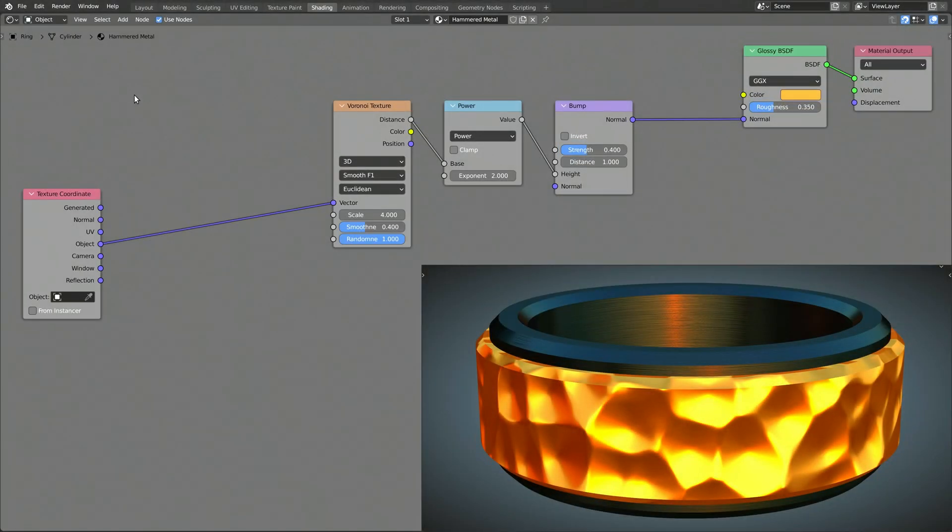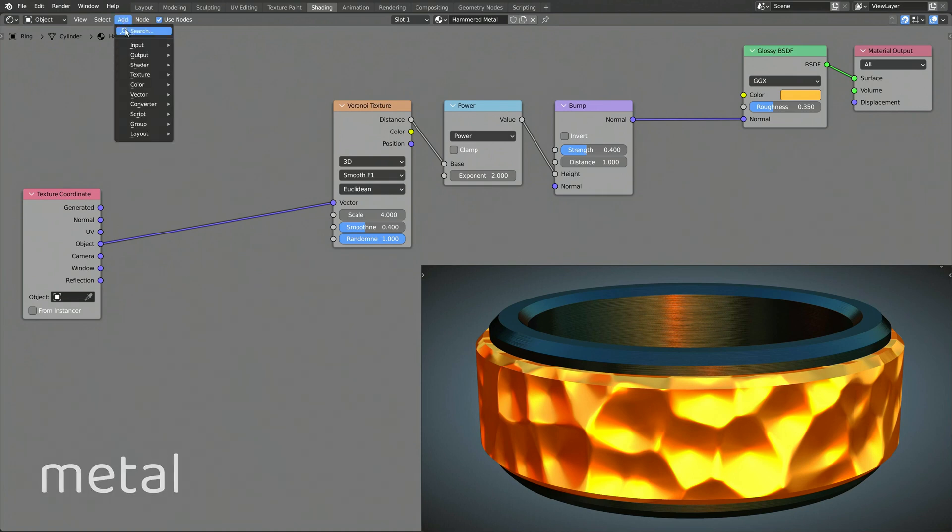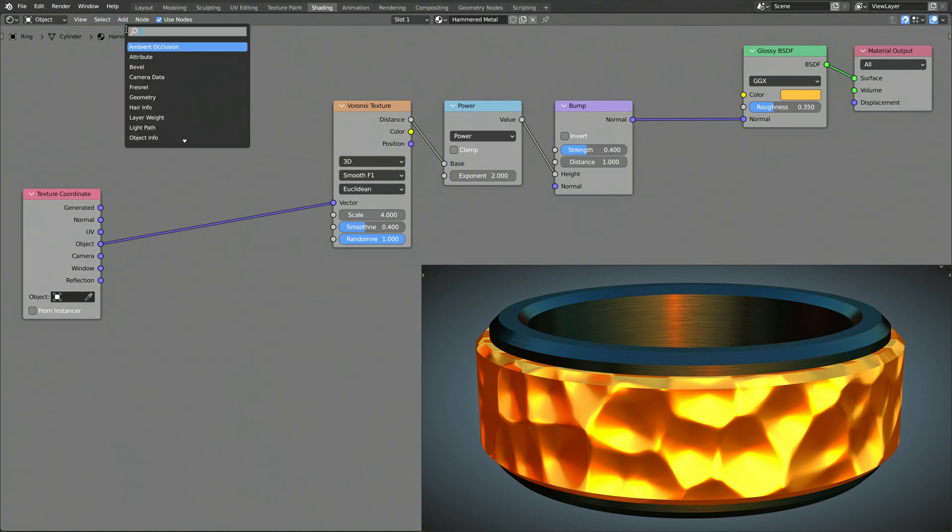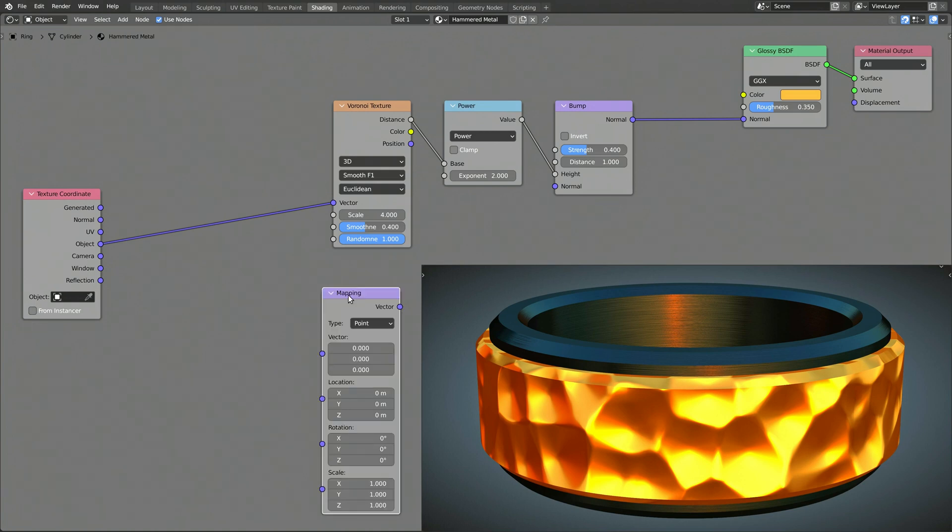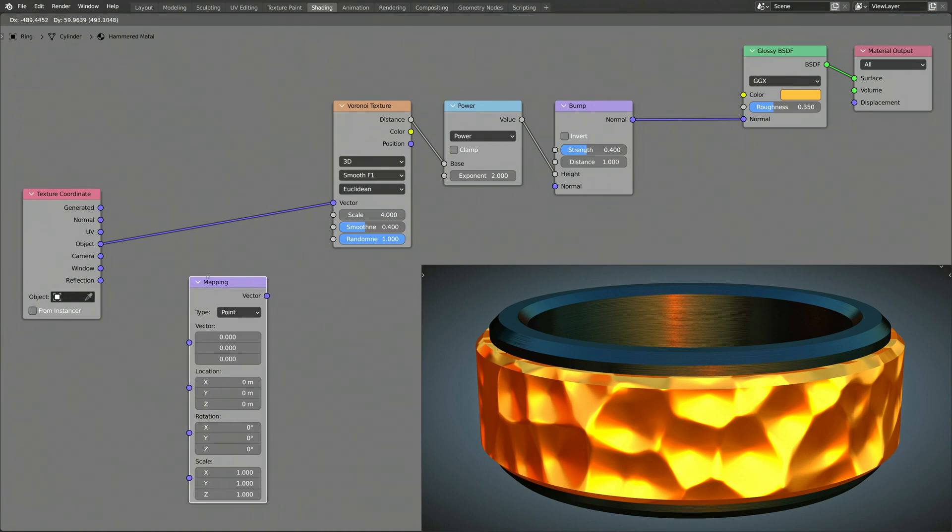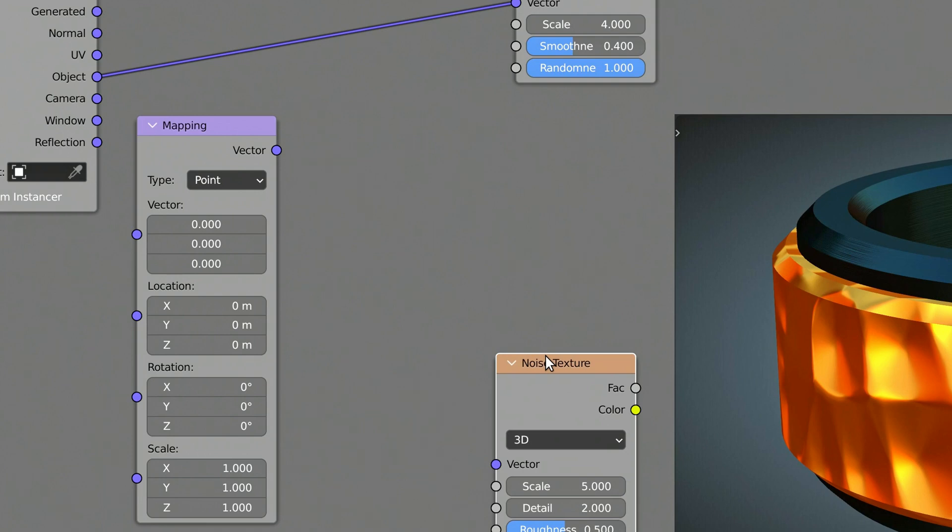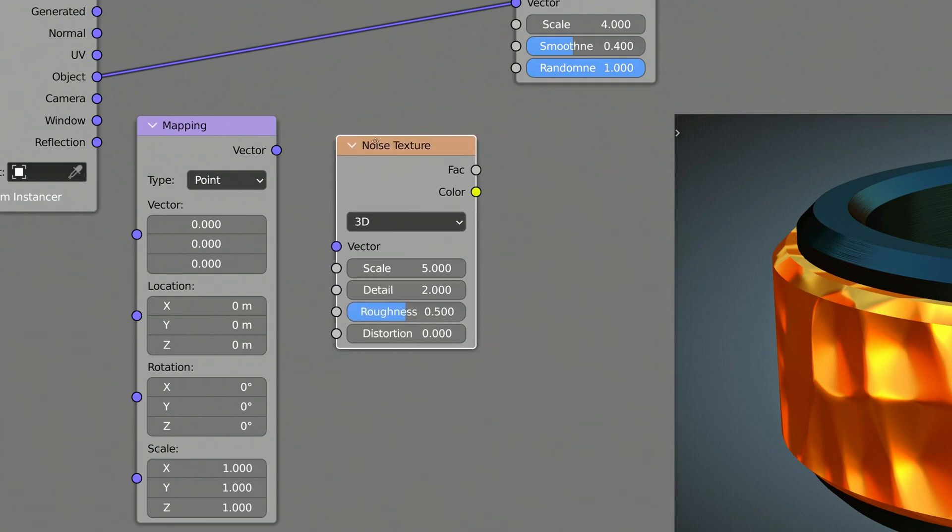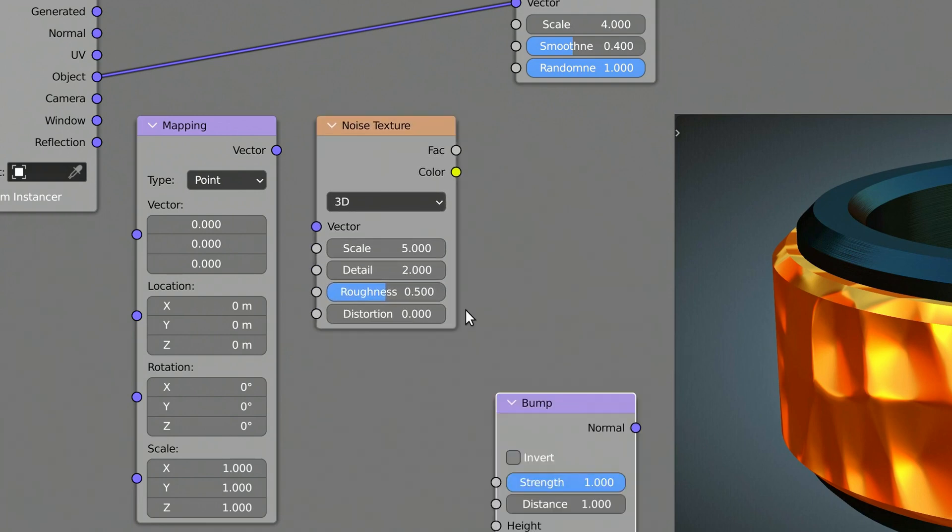So, the next step is to add a subtle layer of brushed metal. To do this, we need to add a few more nodes to our procedural shader. This includes a mapping node, a noise texture node, and another bump node.